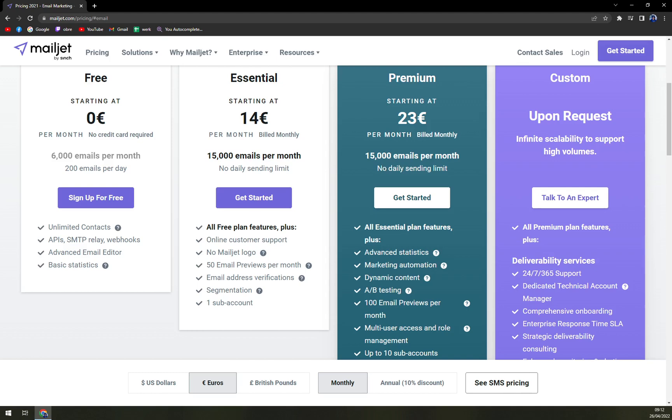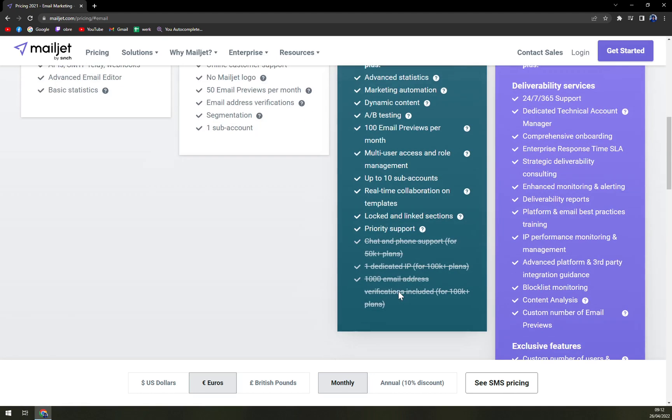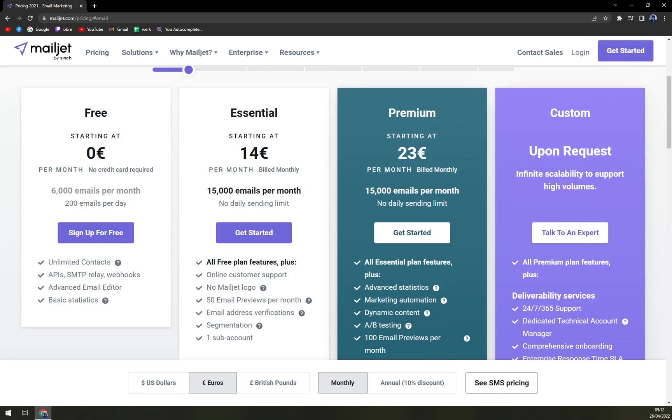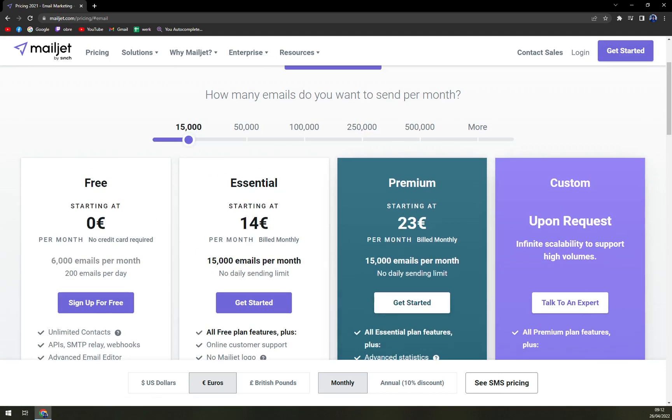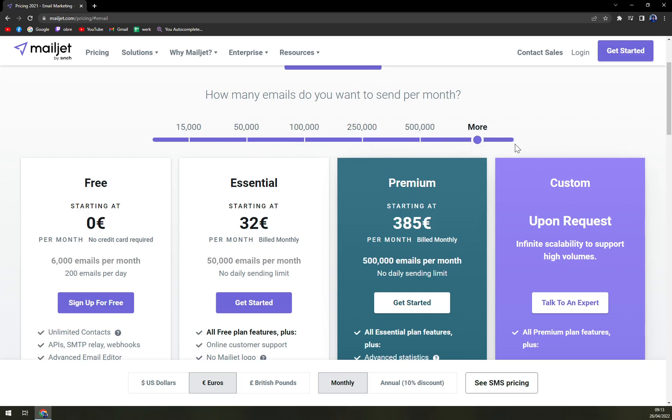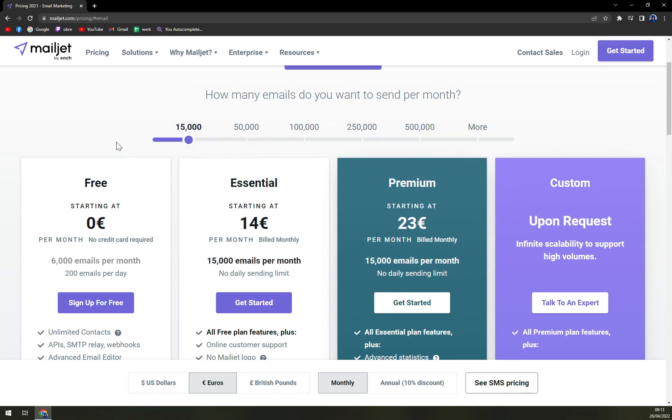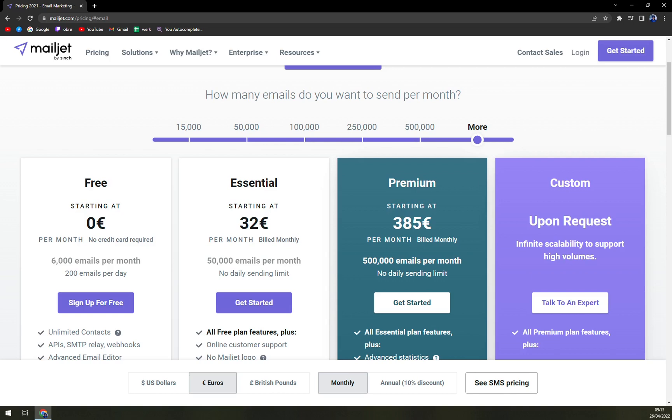Also 15,000 emails a month and almost all the features that are unlocked in Custom are dedicated IP, chat and phone support, and email verifications. But this price of the premium package is not the final because once you go to 50k or 100, 250 and even more, you basically have to talk to an expert as they proclaim to get the offer. But we are starting at 15,000 at 80 euros and ending at 385 euros per half a million emails per month.